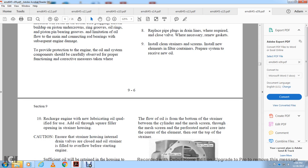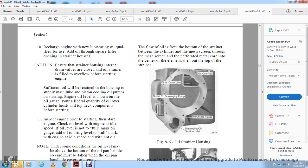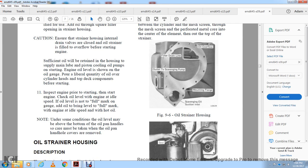Recharge the engine with new lubricating oil qualified for use. Add oil through the filler opening of the strainer housing. Check that the strainer housing drain valve is closed. Fill the oil strainer until it overflows before starting the engine so the housing retains oil for the main lube and piston cooling oil pump. Apply a liberal quantity of oil over the top deck components before starting. Inspect engine parts and clear all levels. Check the oil level at idle speed — it should be on the full mark on the edge gauge. Add oil to bring it to the full mark level with the engine at idle speed with hot oil.